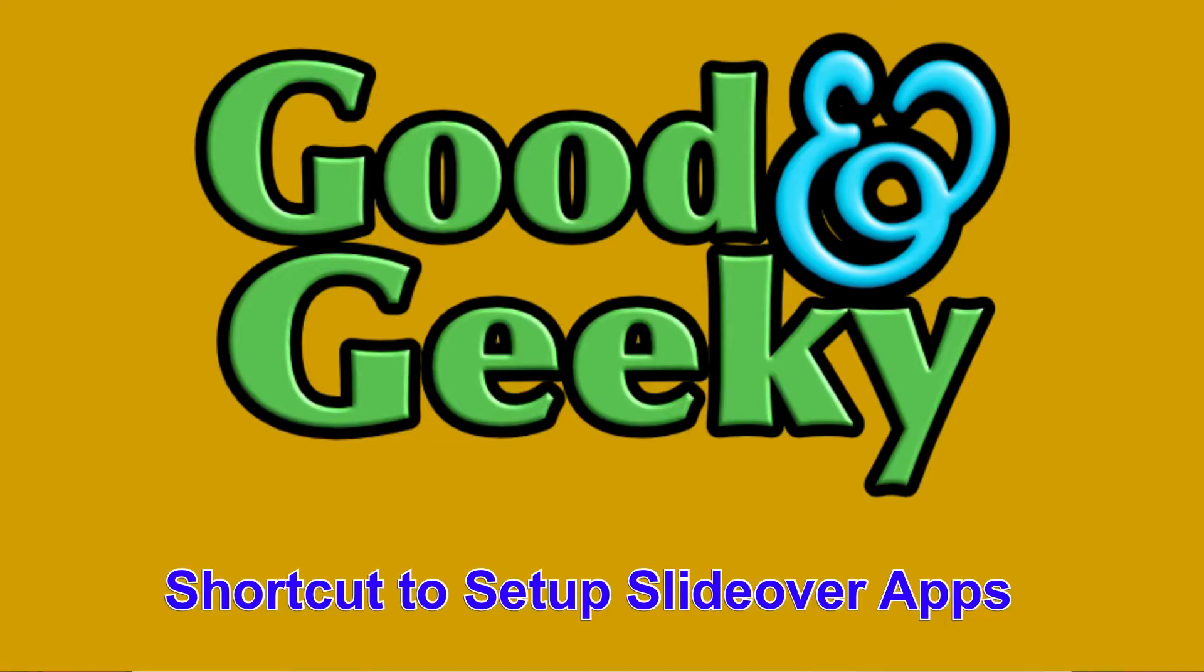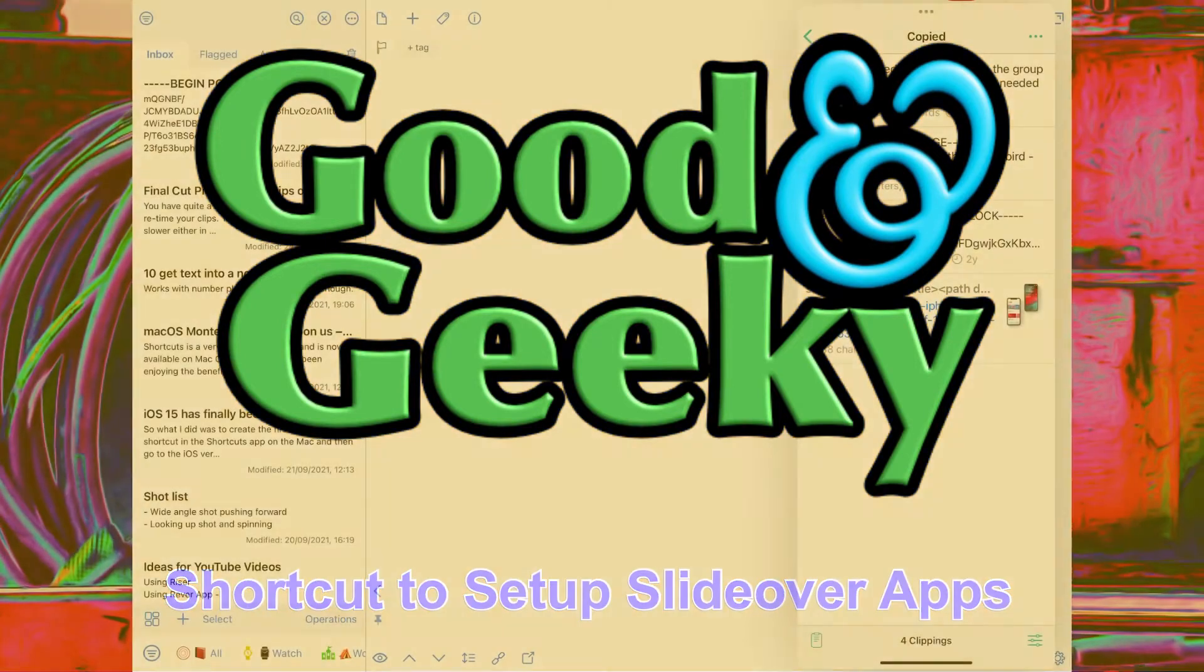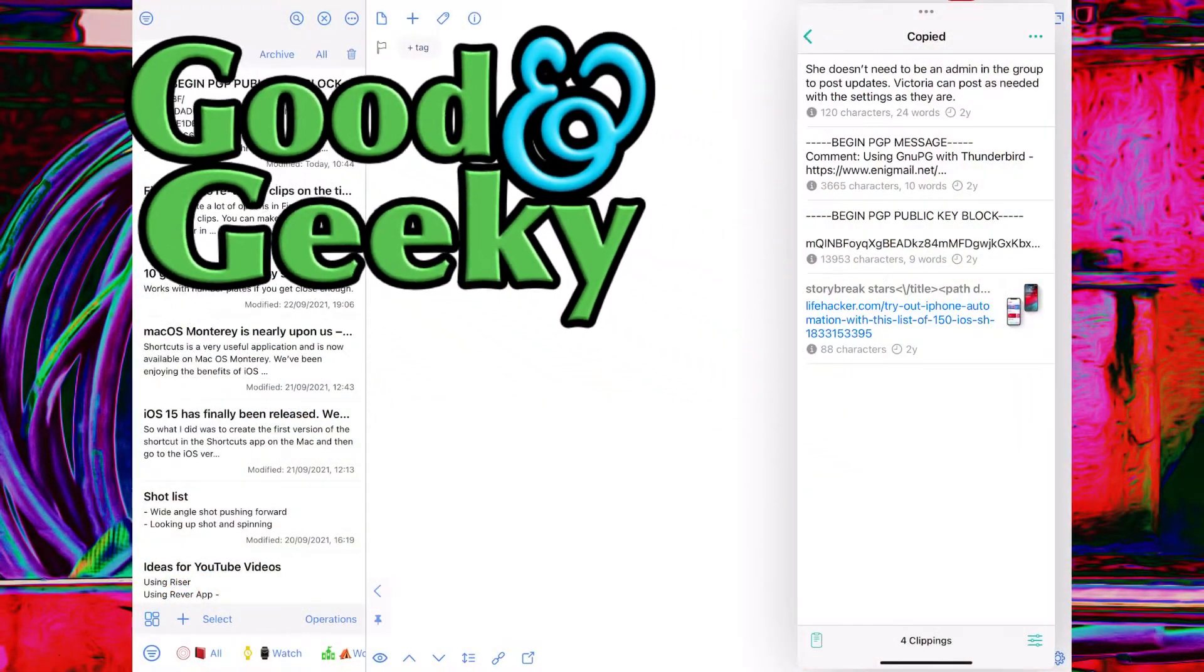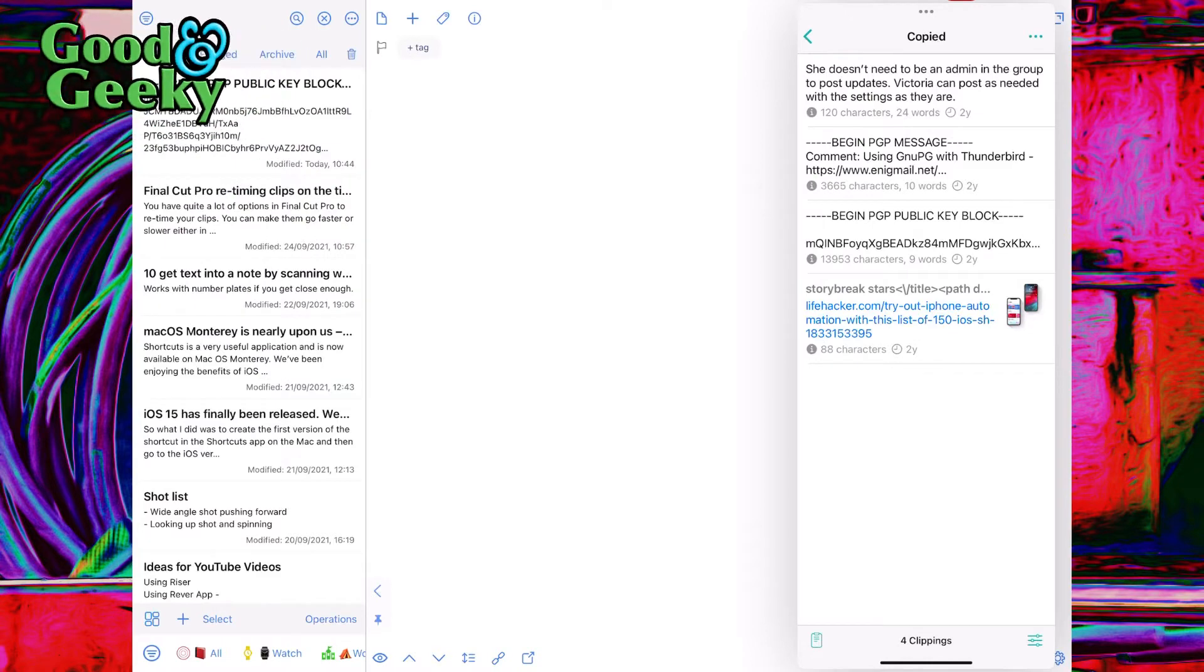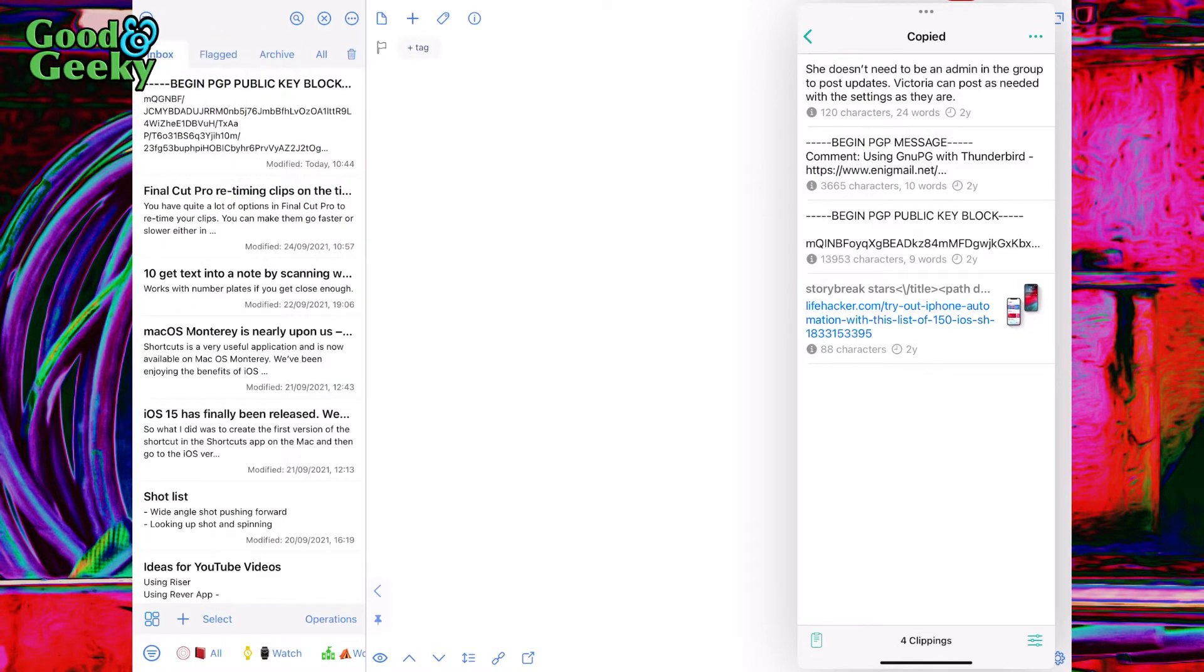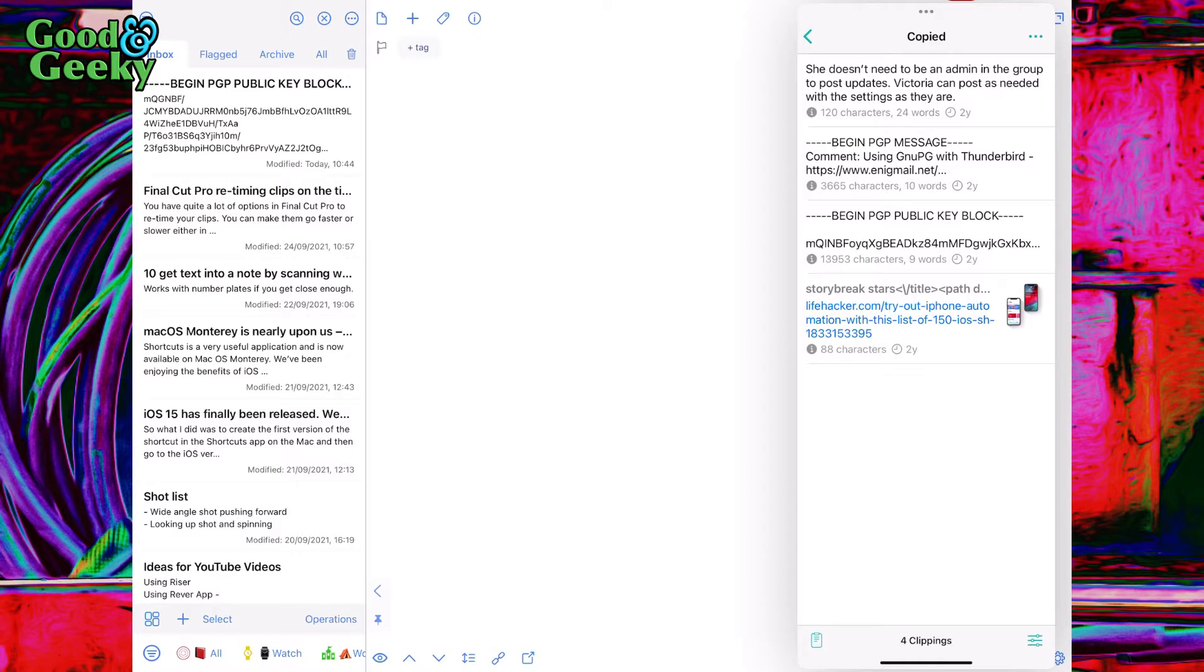Hello there, my name is Dave Allen. I'm Good and Geeky, and today we're going to look at slide-over applications on the iPad and how you can set these up so that the ones you want to have are automatically ready for you to use whenever you need them.